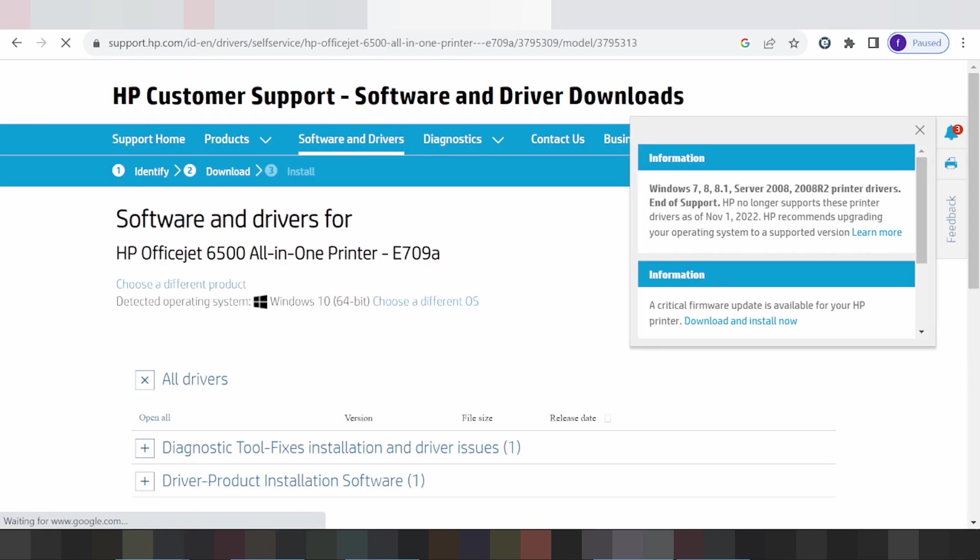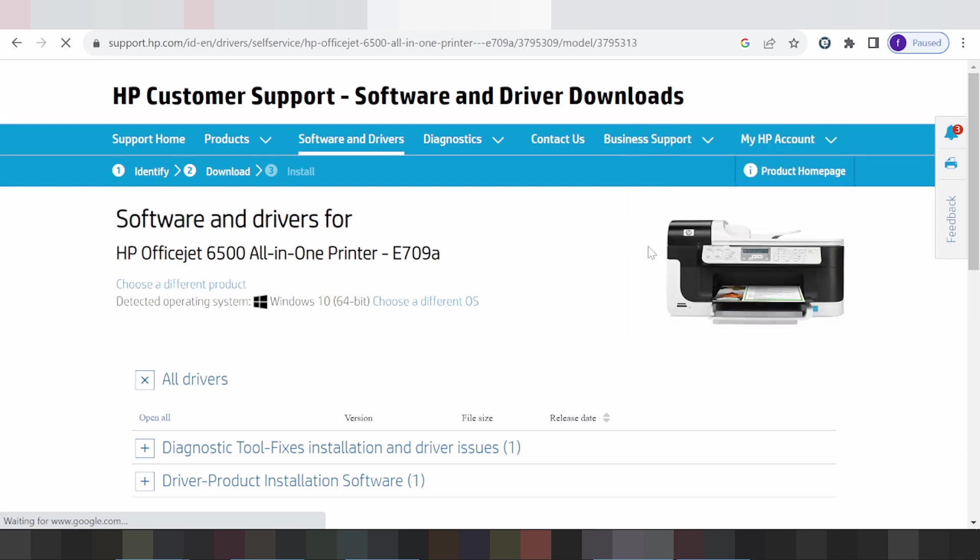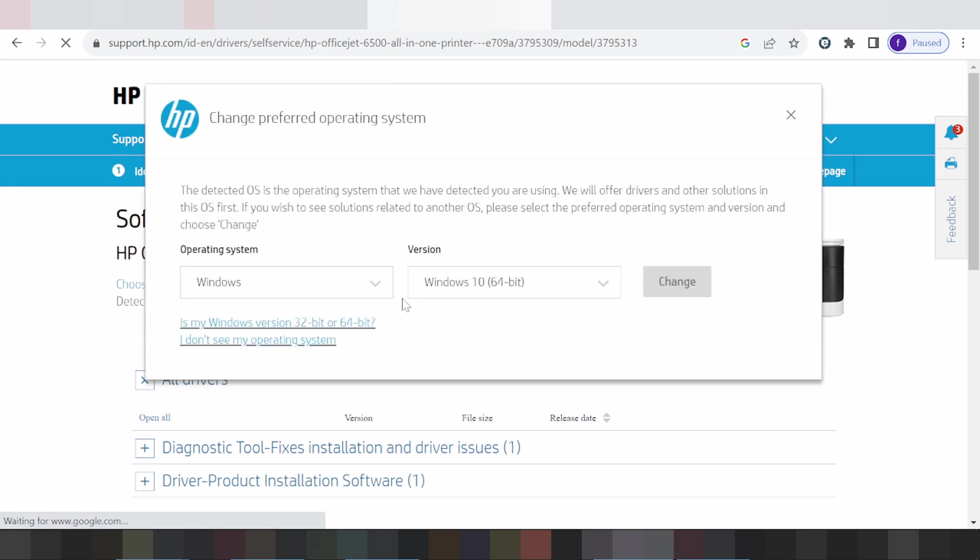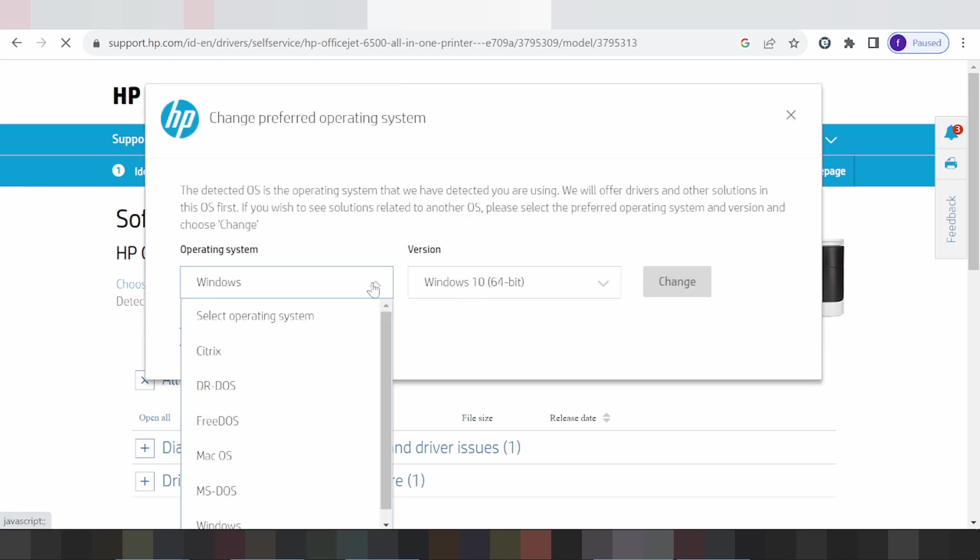The site automatically detects your operating system - mine is Windows 10. If you need to change the operating system, you click here where it says choose a different operating system.